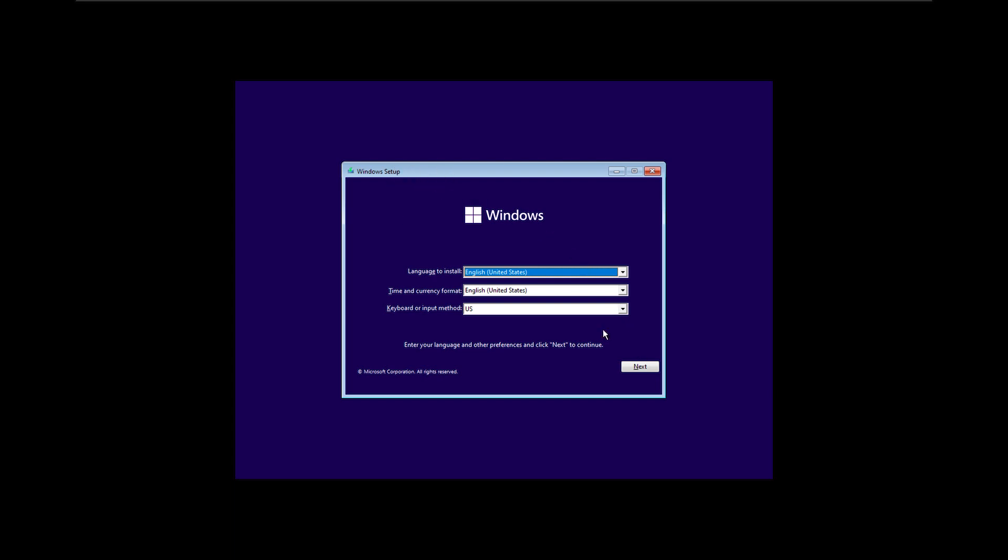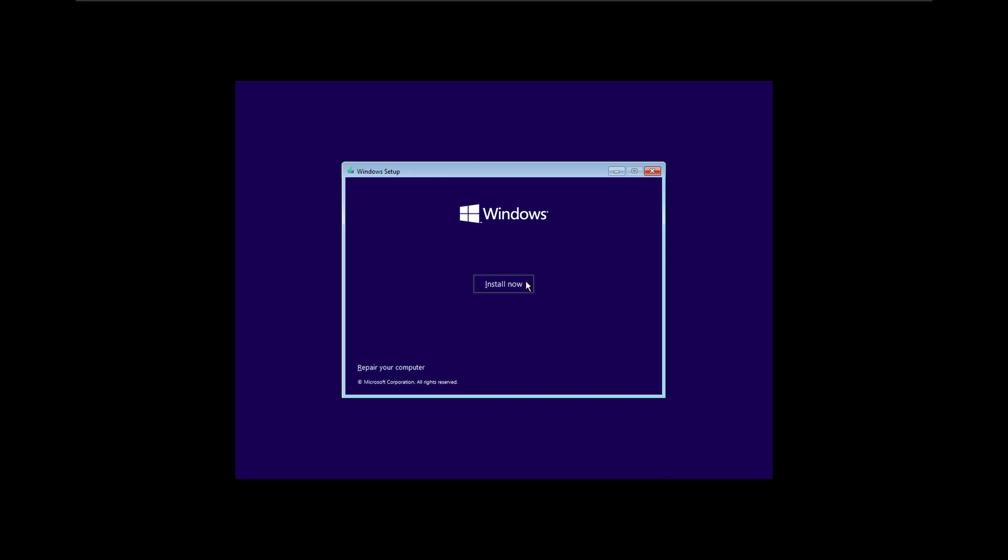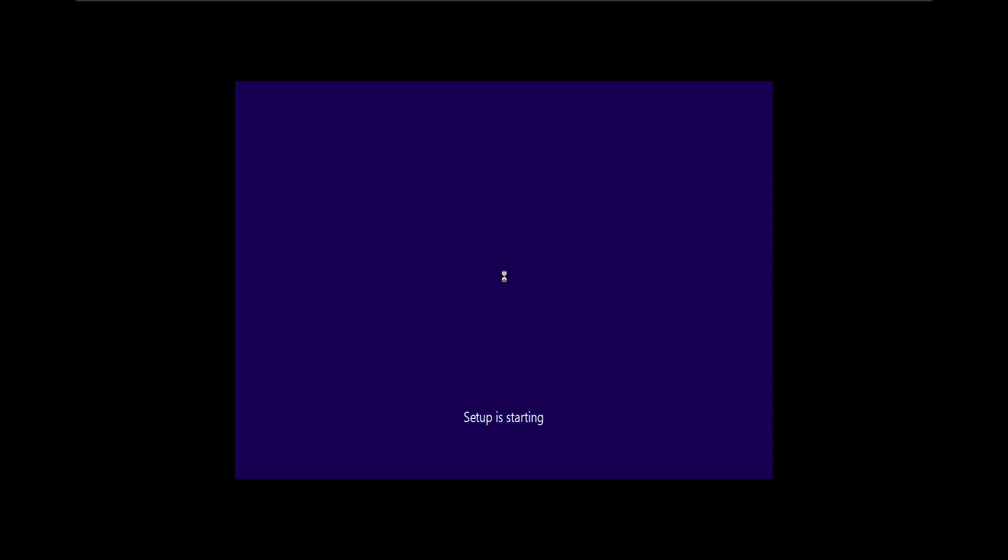Here you will choose your preferred language settings, system time and currency format, and keyboard or input methods. I will click next and the install button to start the Windows installation process.